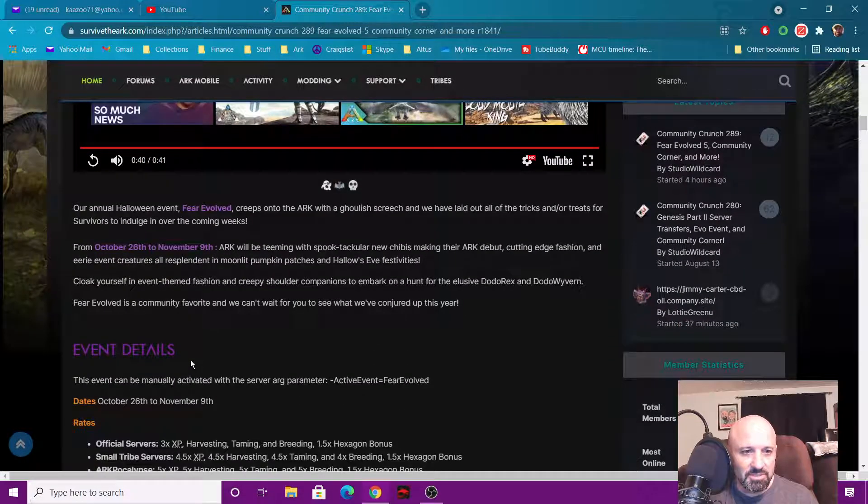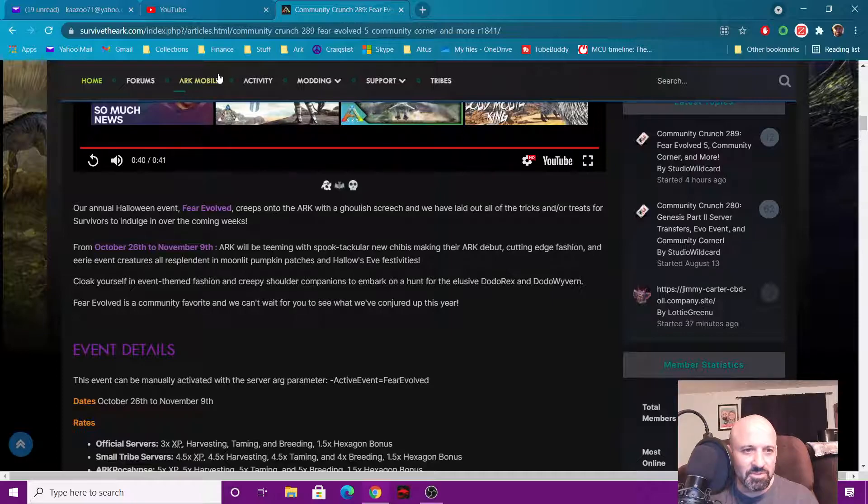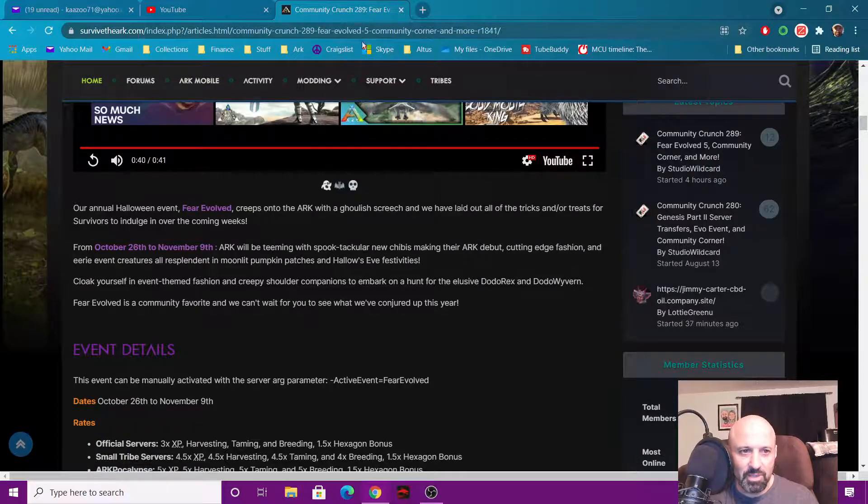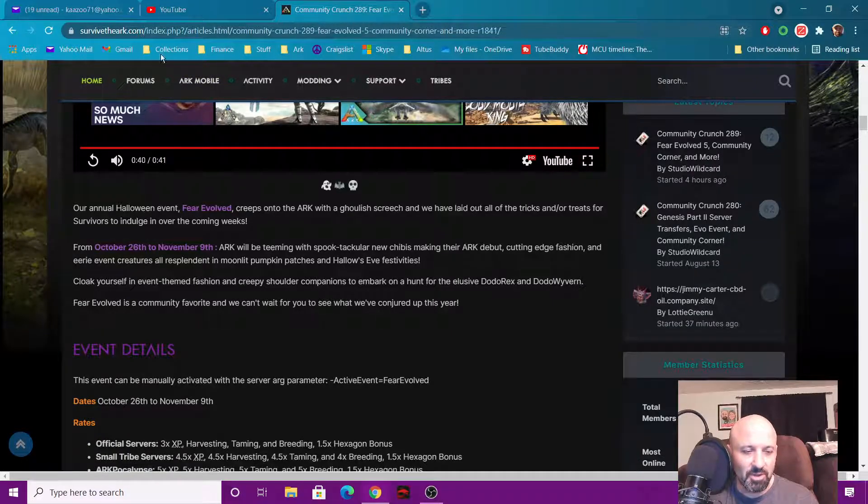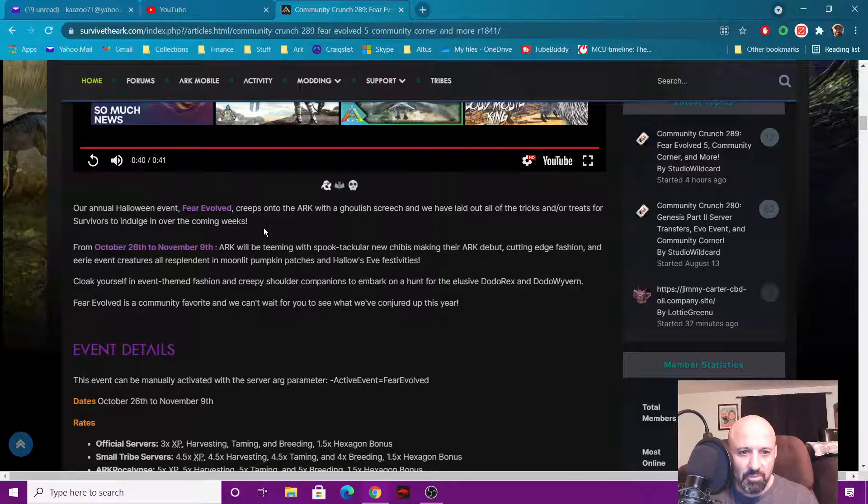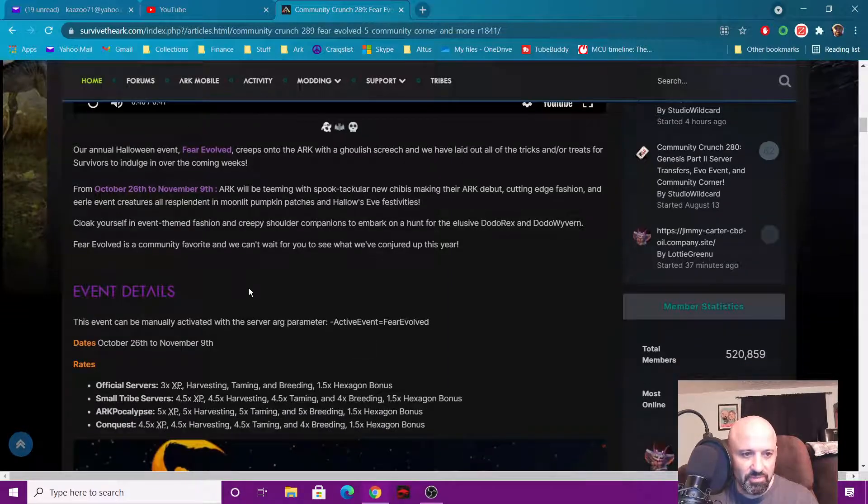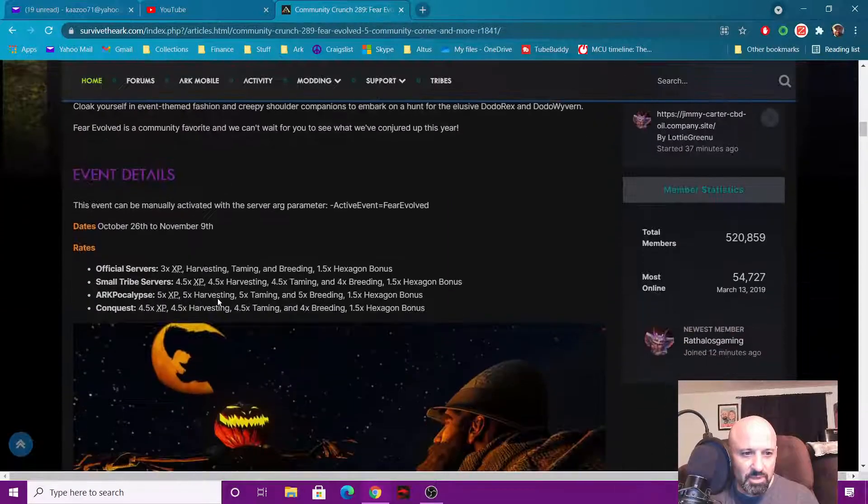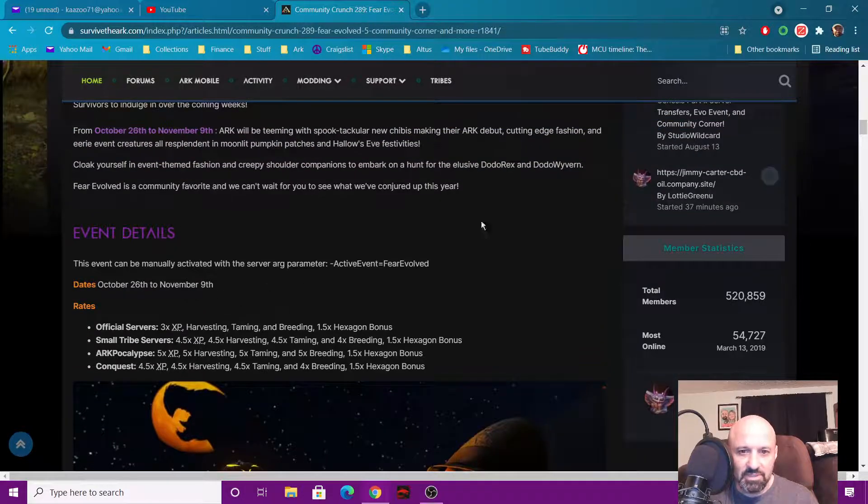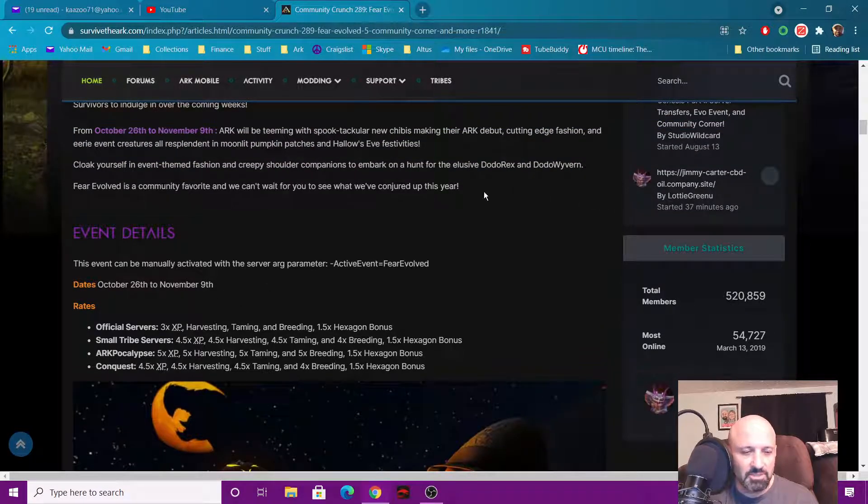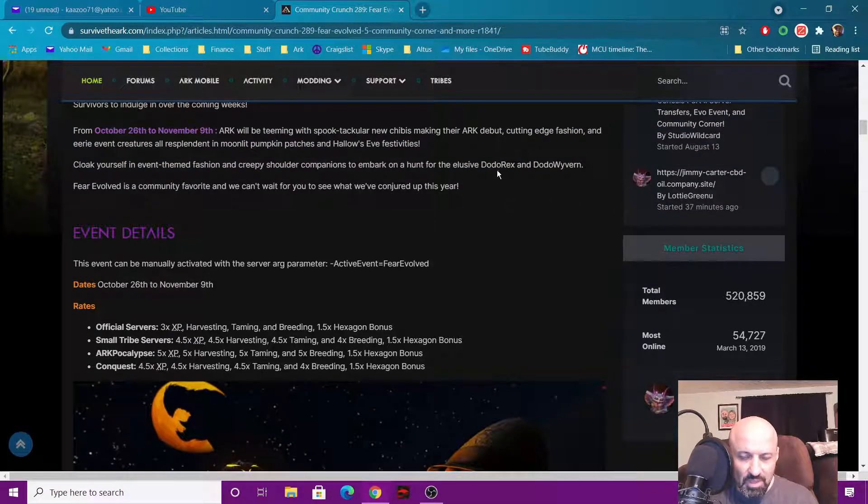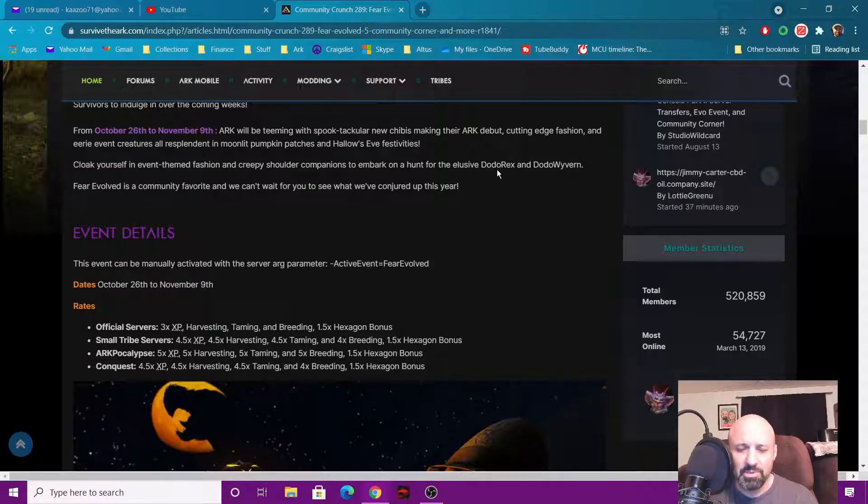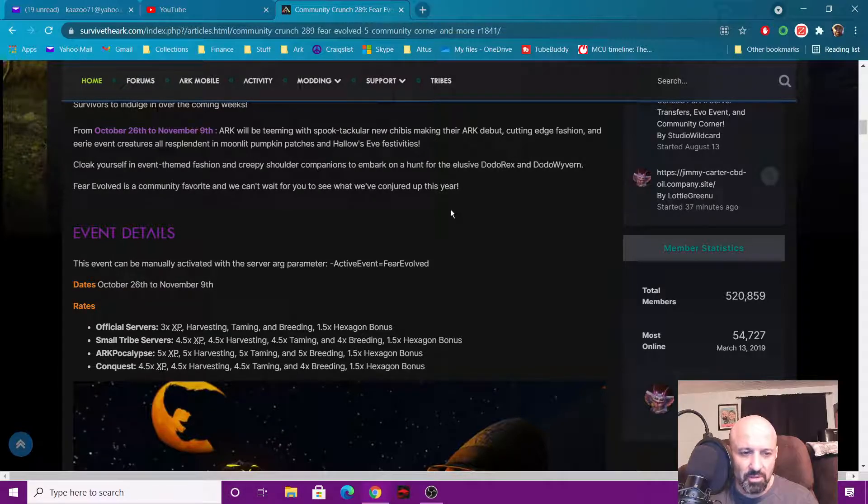So let's give you a little update here. You can read this for yourself, there's a wiki page right there. I mean the Survive the ARK page. Annual Halloween creeps in, I'm not gonna read all this stuff, but what's important to me is actual details of the stuff, which is the Dodo Rex and a Dodo Wyvern. Dodo Rex appears on the island only, Dodo Wyvern on Scorched Earth only.